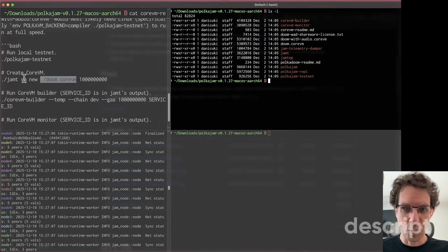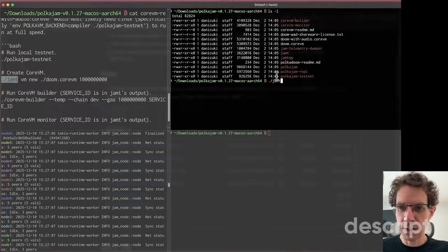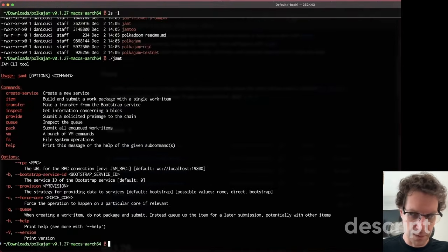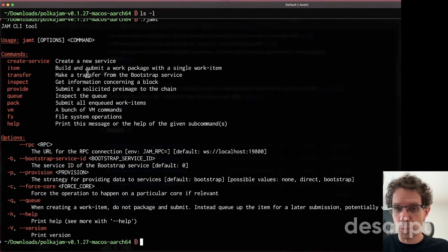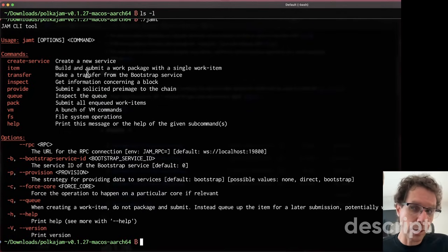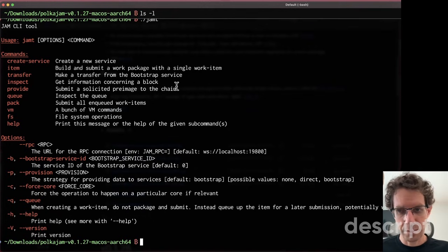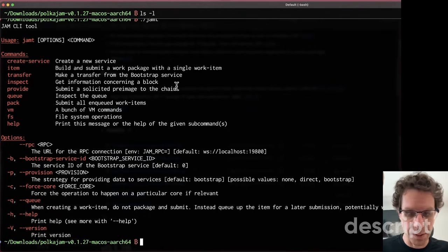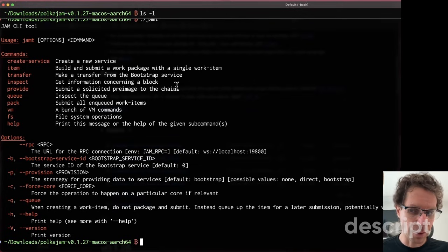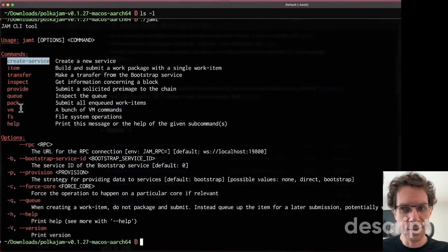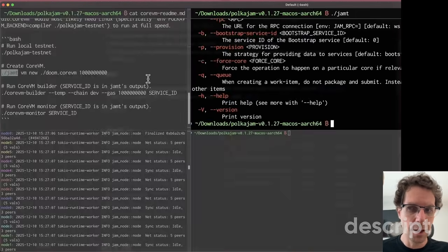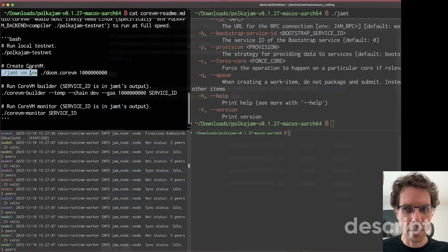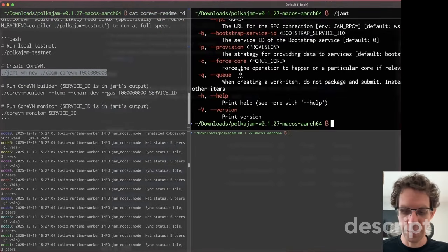The jam-t command, just to give you a little bit of example, is an interface that talks with the local network and sends information. It's similar to sending transactions on an ordinary blockchain through RPC calls. This command will try to - you have other commands you can do like transfers, inspect, queue, pack, all this stuff. But in this case, we'll simply create a new service using this command.